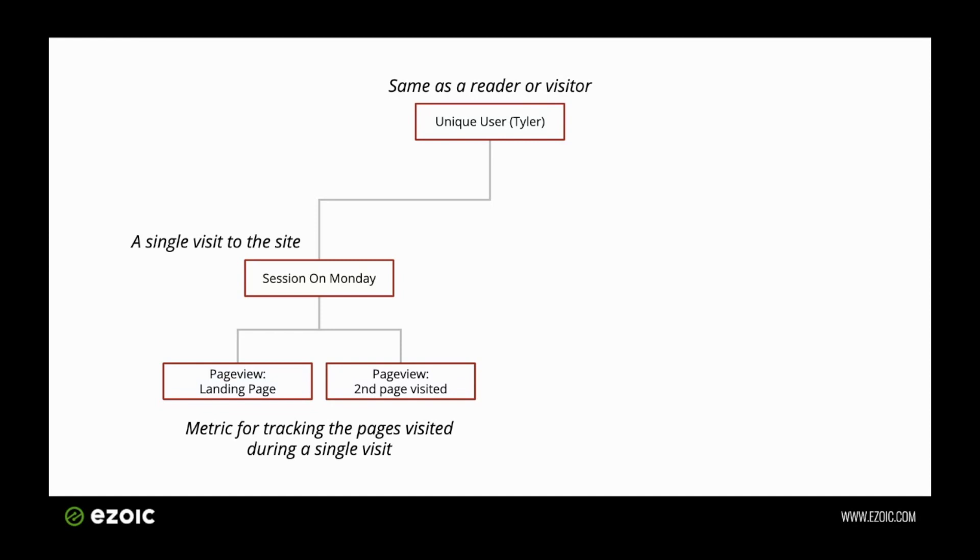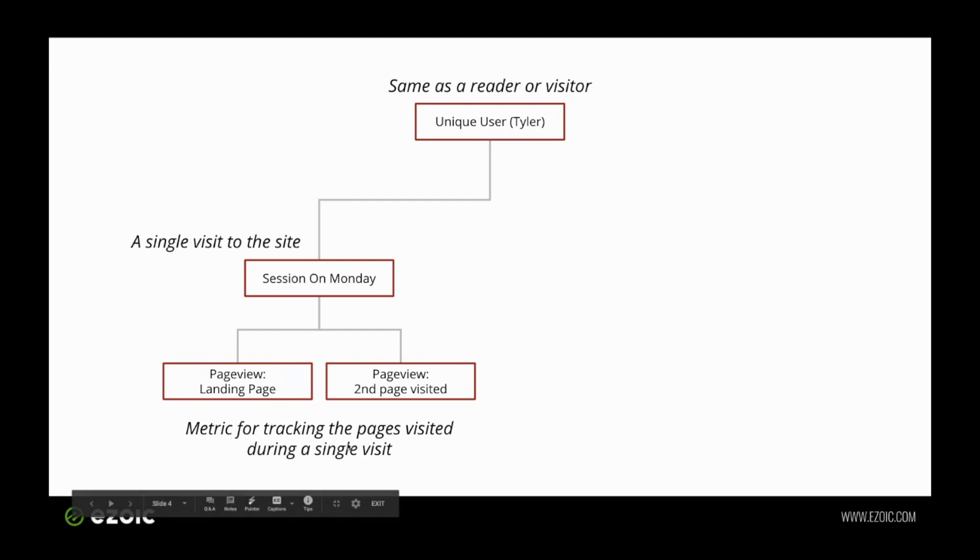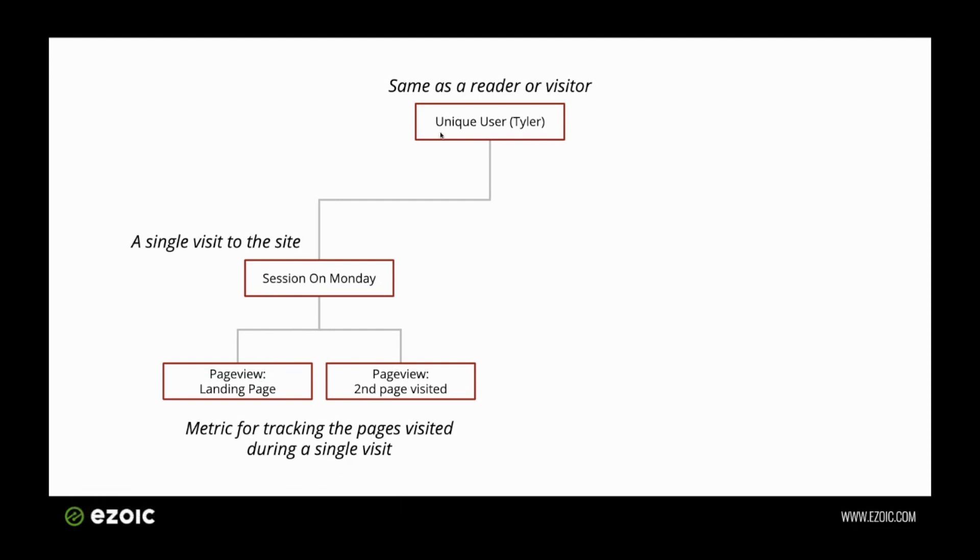I might come to your website on Monday, and that would be a single session, and I would be a single user. I may visit two pages: my landing page, the page that I landed on, and then the second page that I visited. I'd record two page views, one session, and I would be one user in this case.